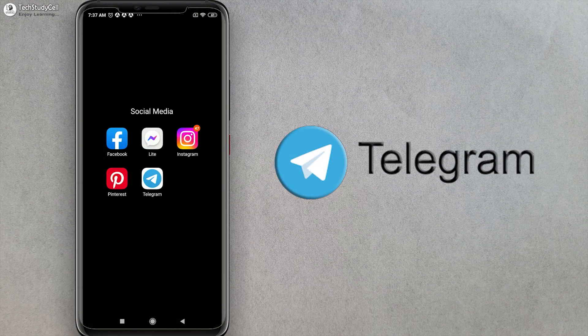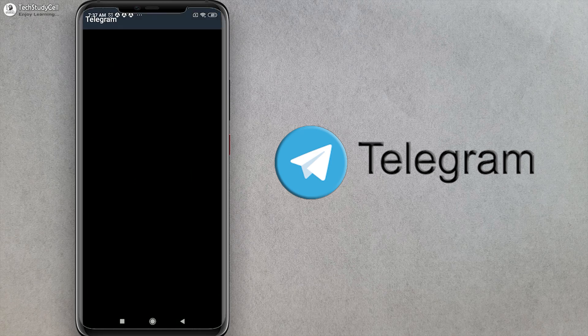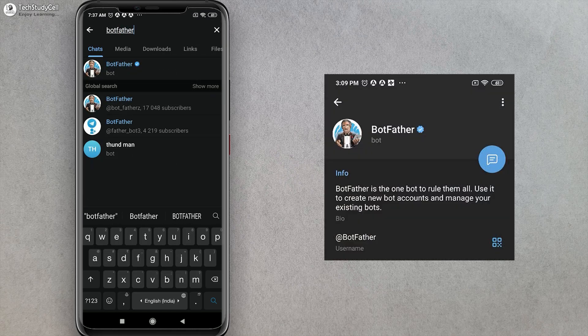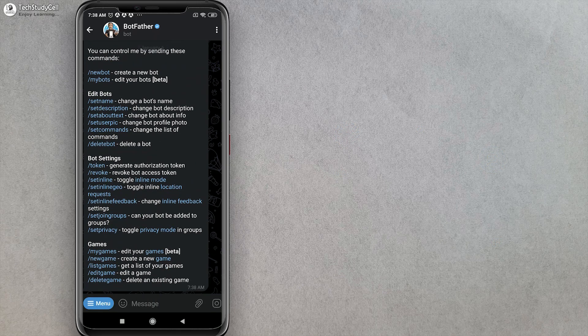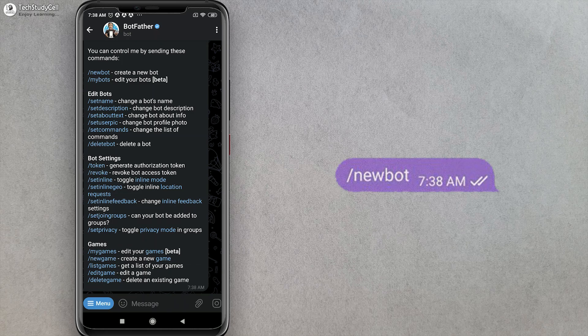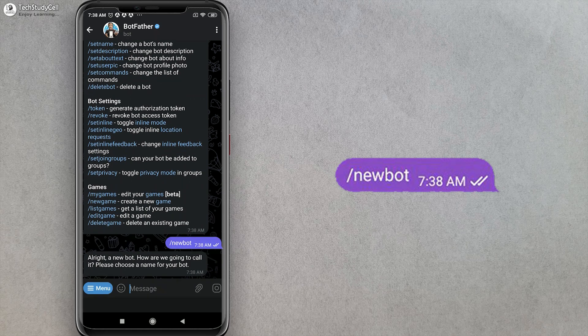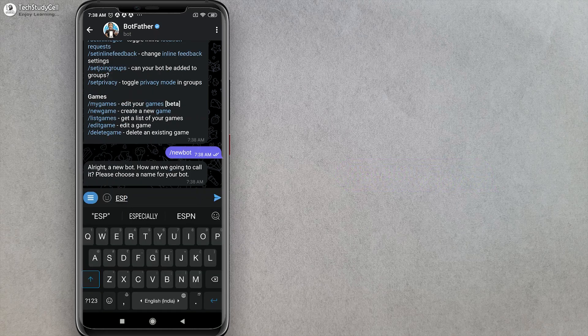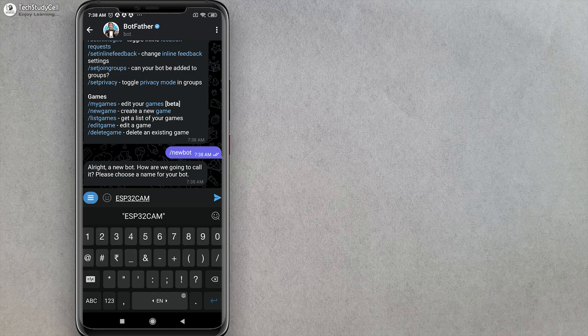Before programming, we have to create a bot in the Telegram app. Let me open the Telegram app. First I will search for BotFather, then tap on BotFather and tap on Restart. Now to create a new bot, I have to tap on New Bot. Then I have to give a unique name for this bot — I am giving ESP32cam.pir.